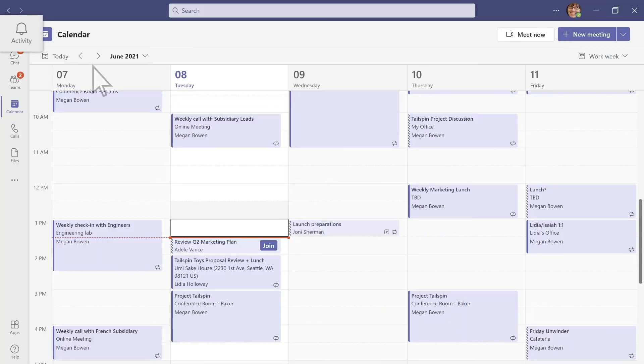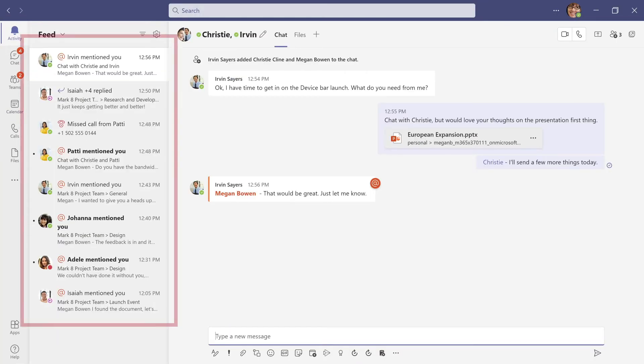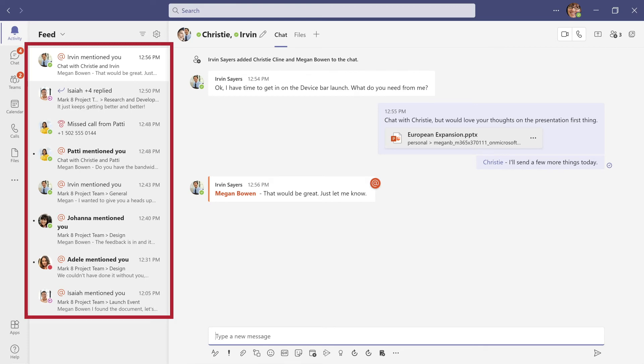Go to Activity for a view that lets you catch up on all your unread messages, app mentions, replies, voicemails, and more.